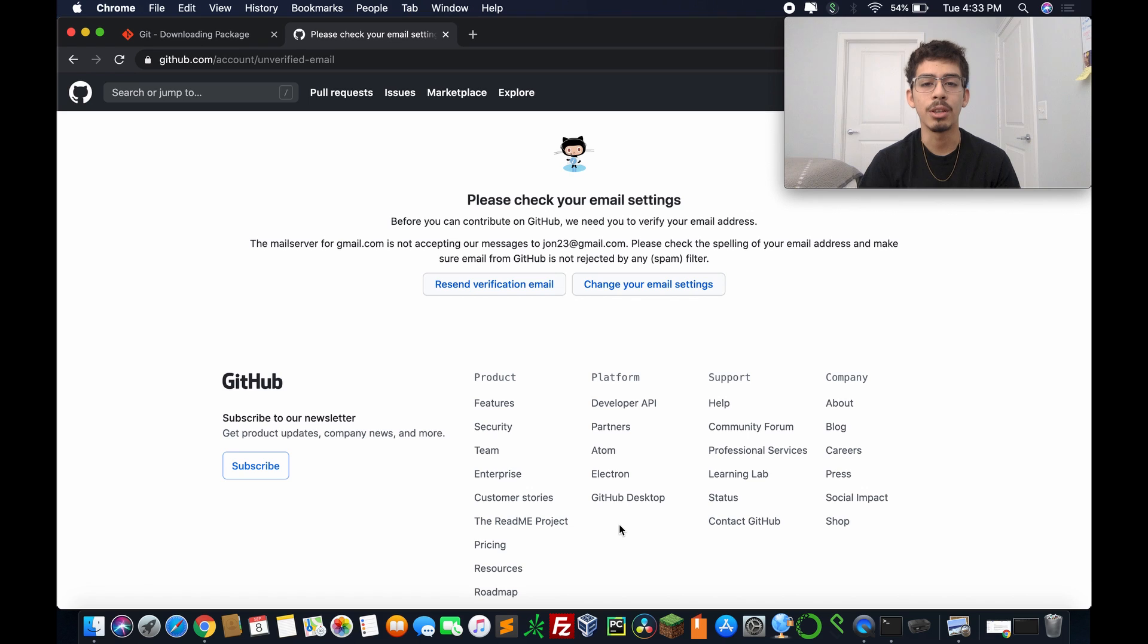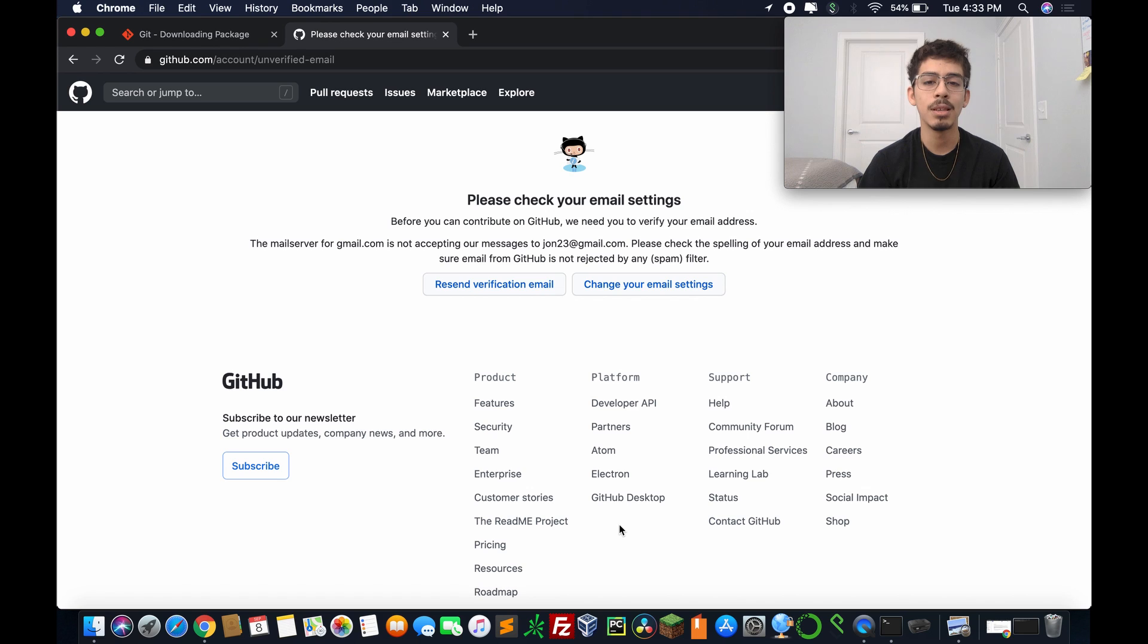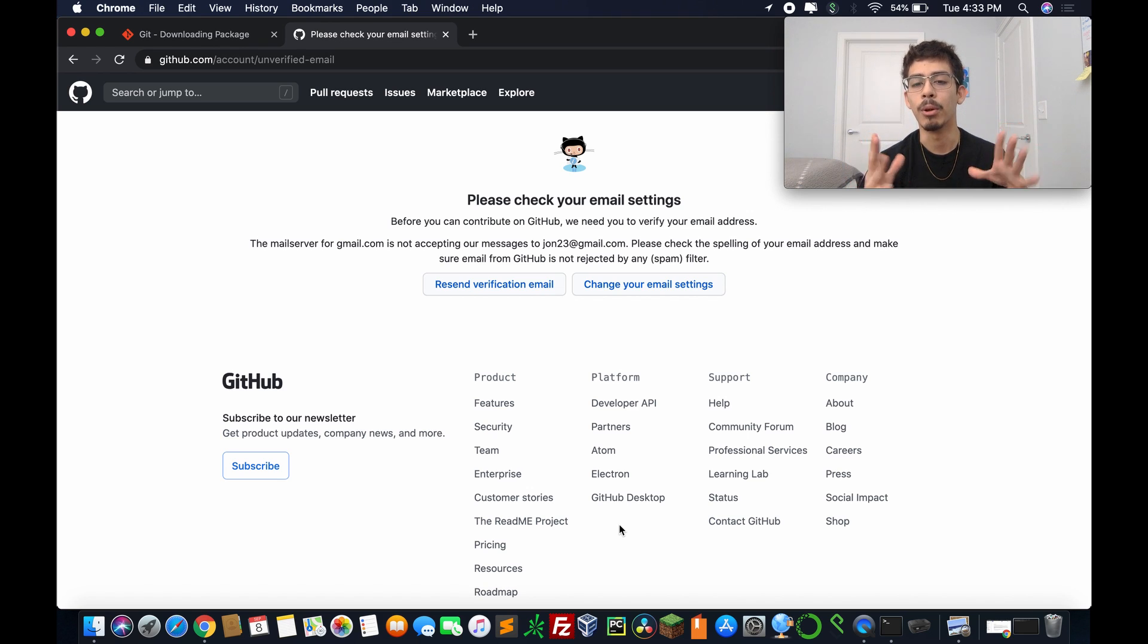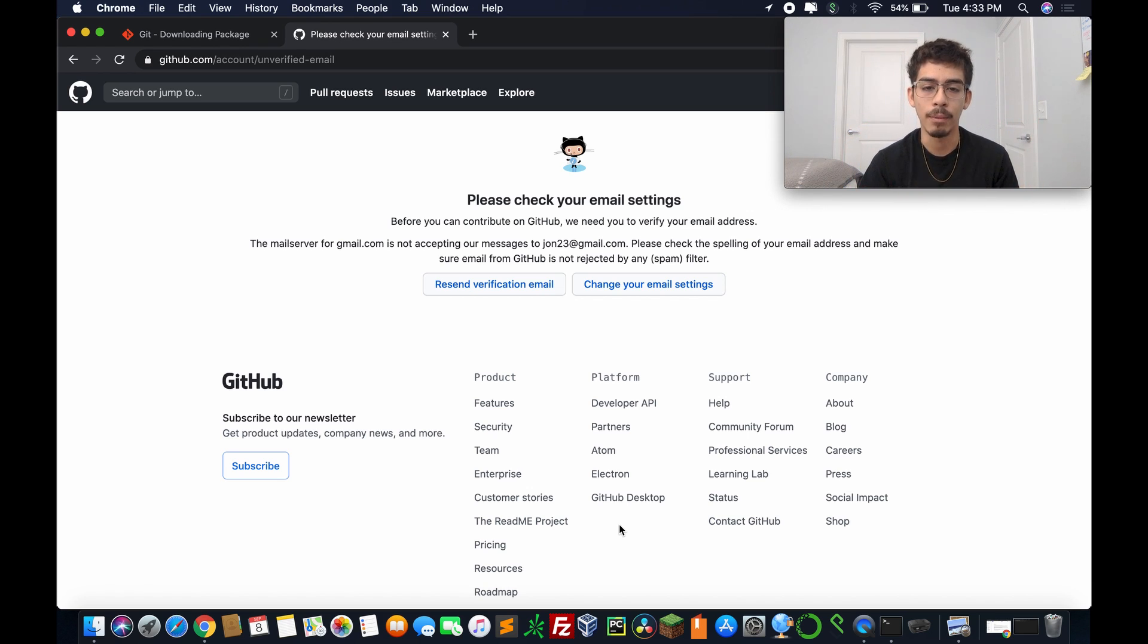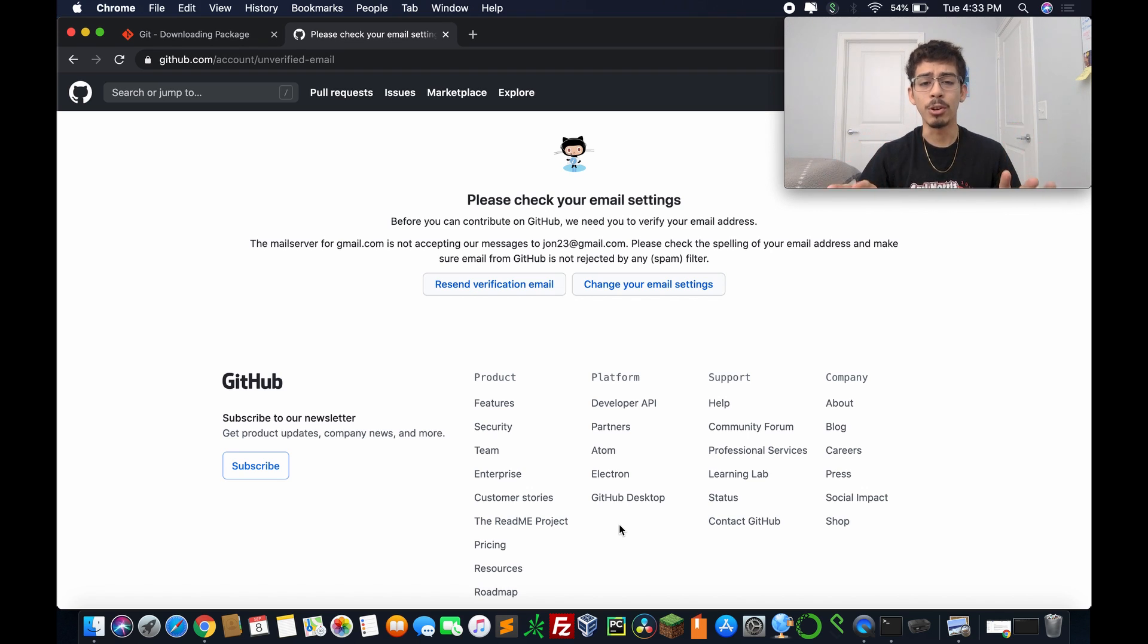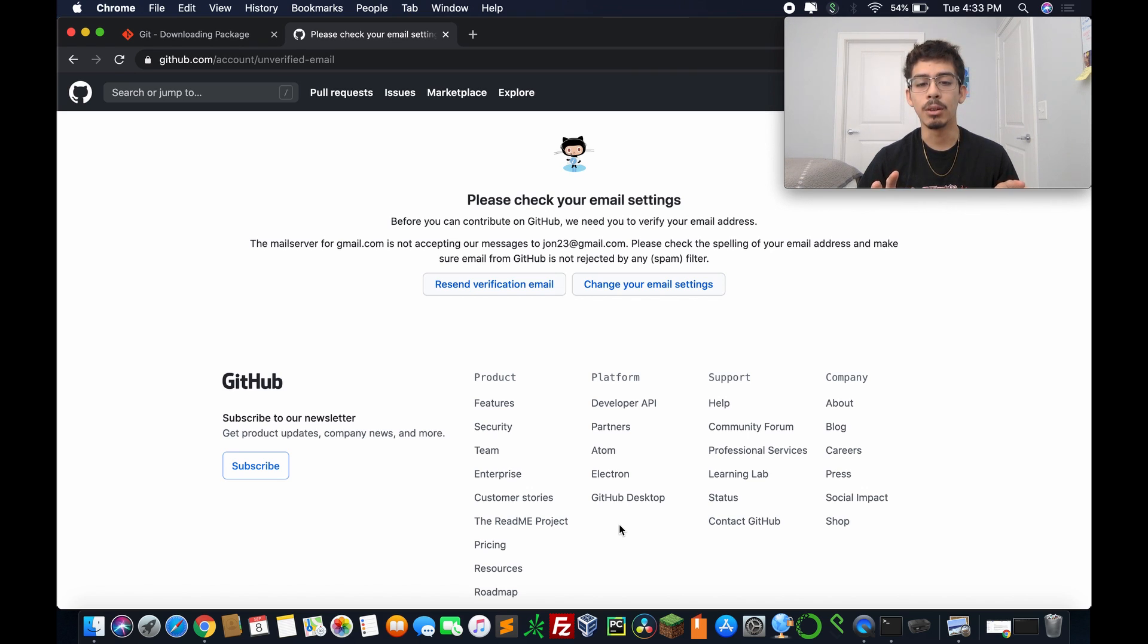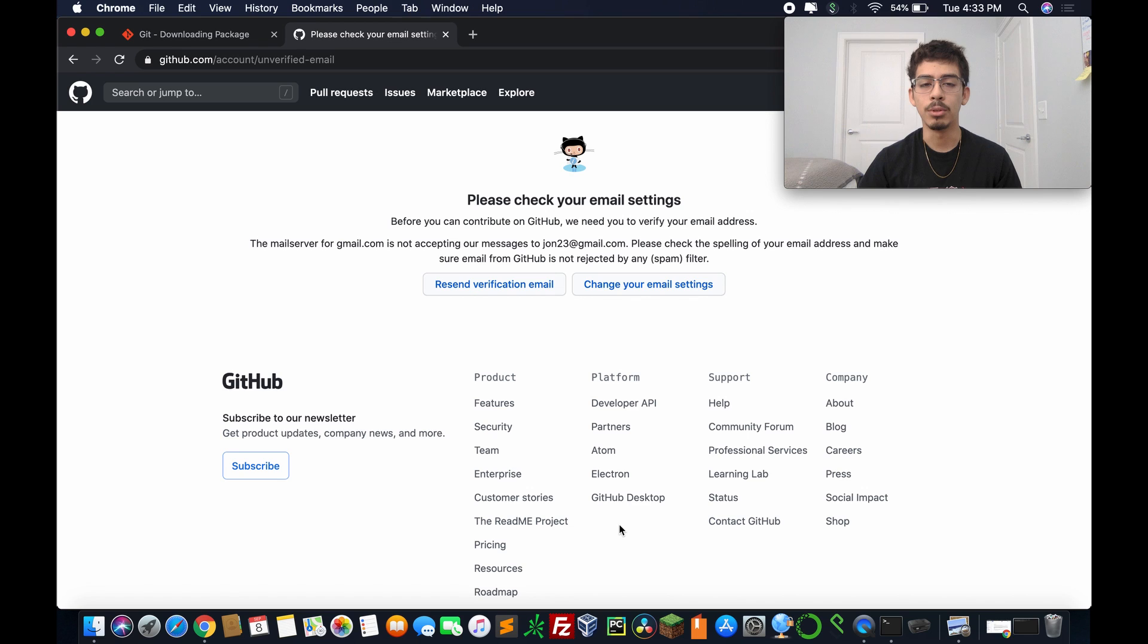Okay, so now it says, please check your email settings before you can contribute to GitHub. We need to verify your email address. So as you can see, I made a whatever account. I don't have access to john23@gmail.com. So pretty much on your end, create it, remember your password, your username, write it down somewhere, and then go verify your account.